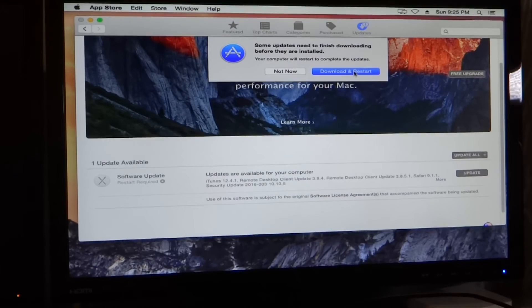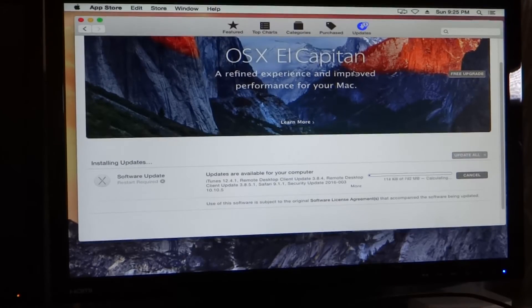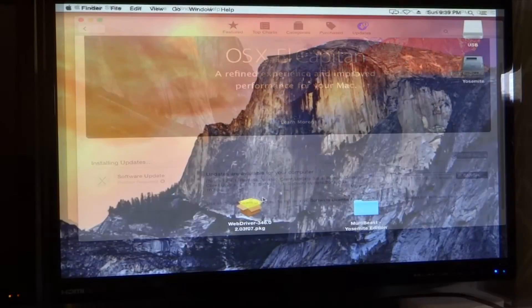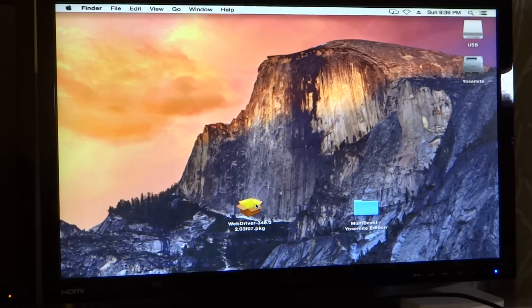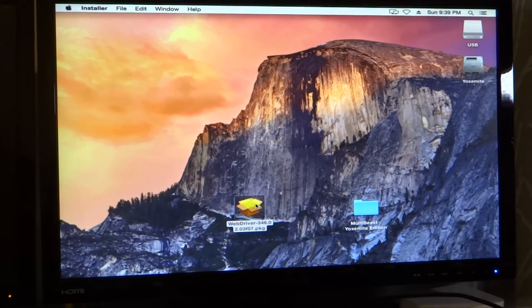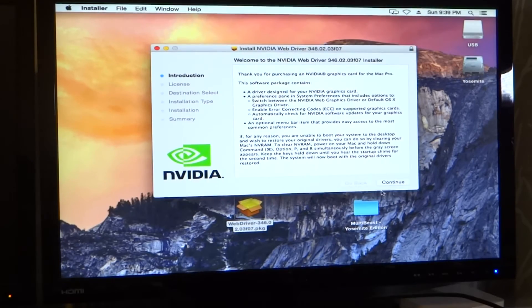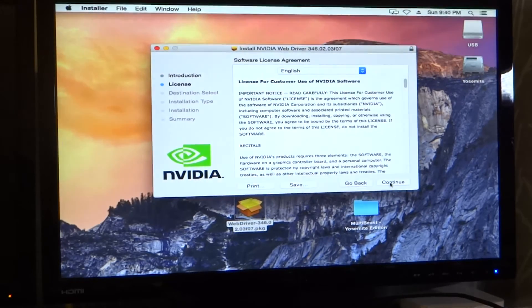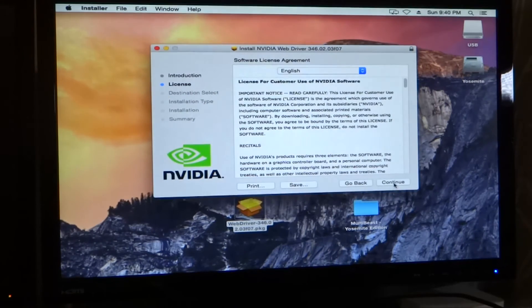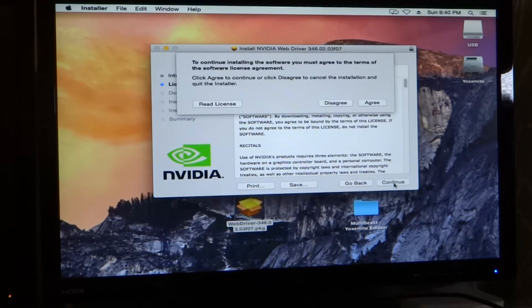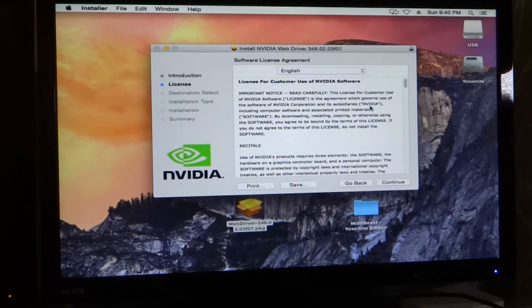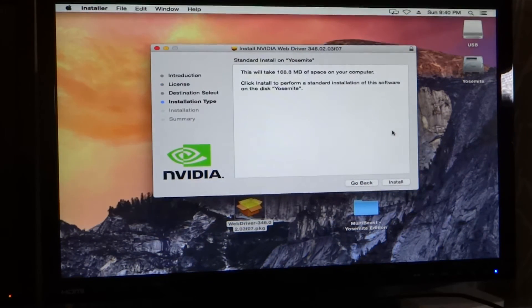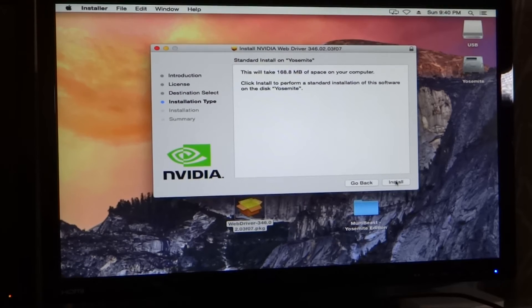Okay, so that's going to download and restart. Let's try to install the NVIDIA web driver. Alright. I'm going to click Continue. Continue. Read that. Agree. Okay, I'm going to go ahead and install.